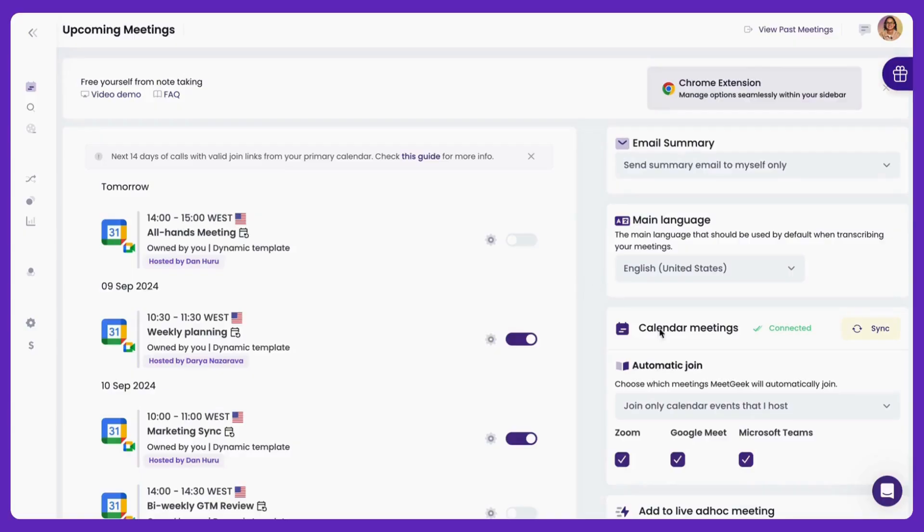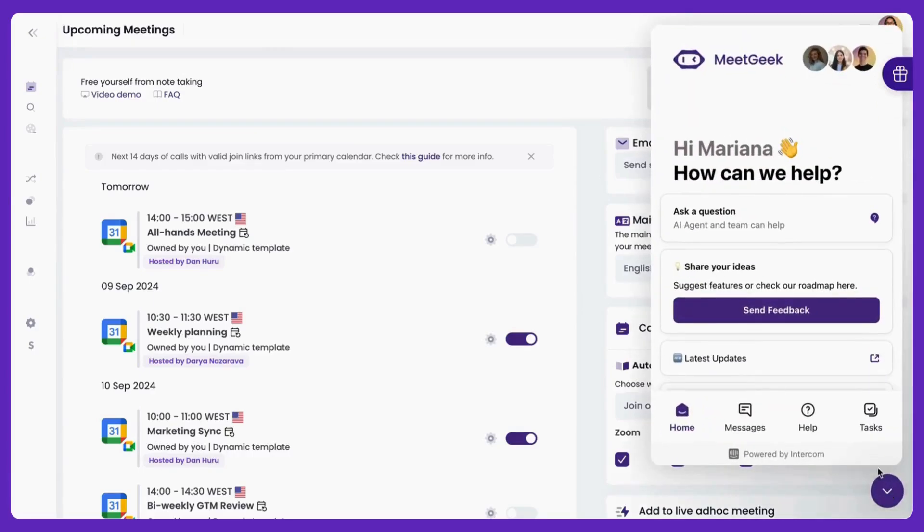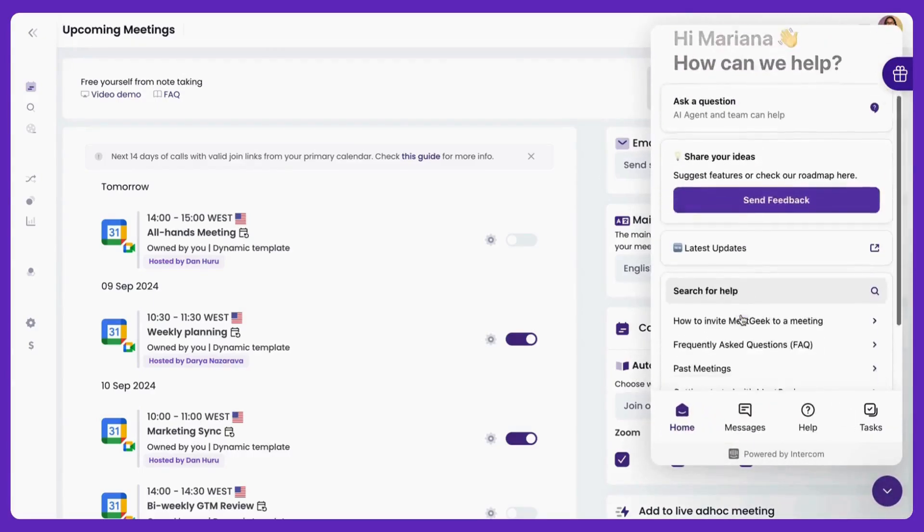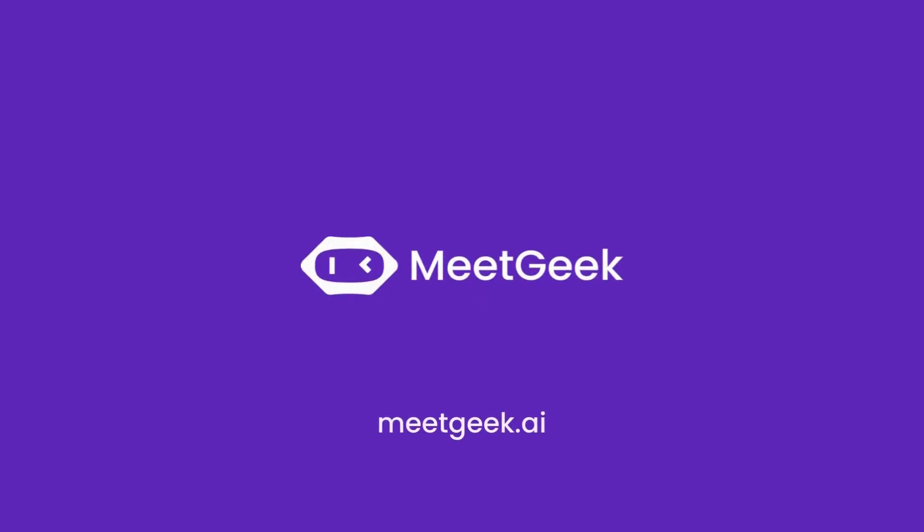If you have any questions or need support, our team is always here to help. Just reach out through the chat, and we'll get back to you as soon as possible. MeetGeek. Maximize the value of your meetings.